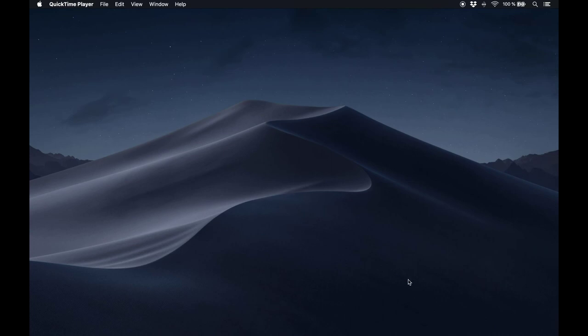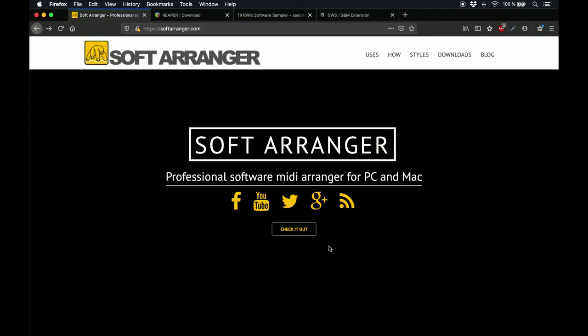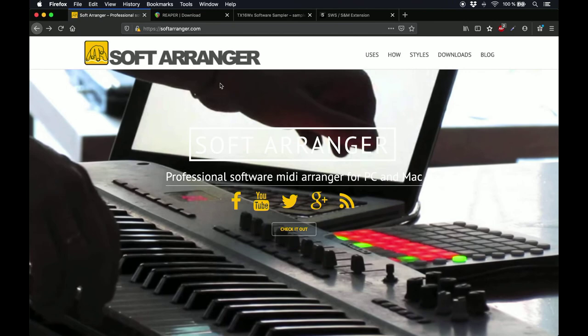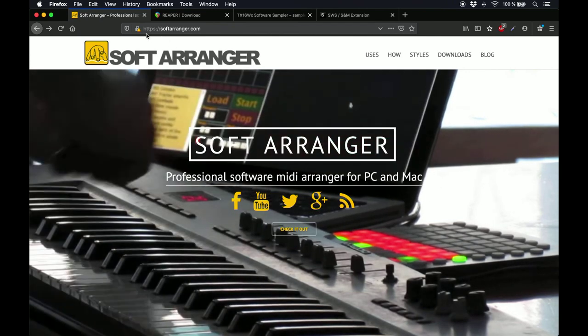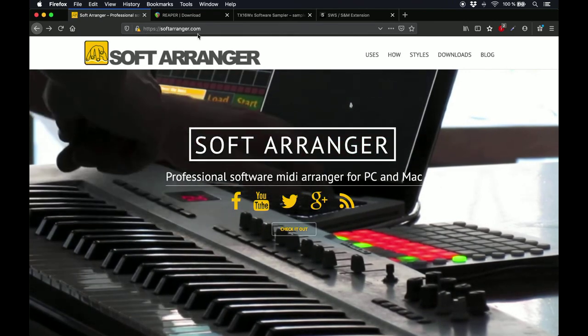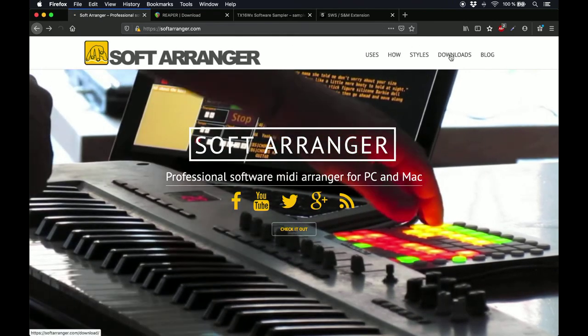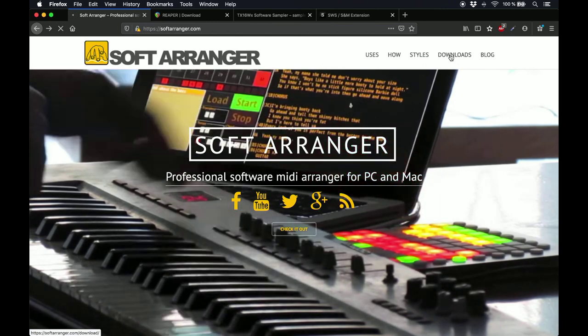The first thing you're going to want to do is get your band members together, and that would be equivalent to the Soft Arranger application. Go to SoftArranger.com, and in the Downloads section, get the right version for your operating system.